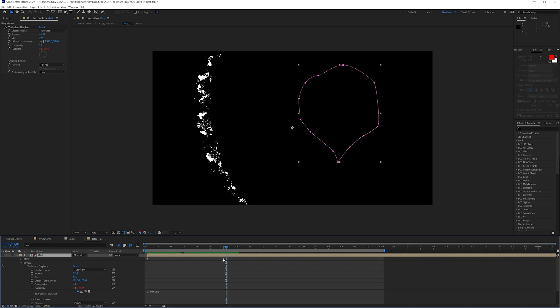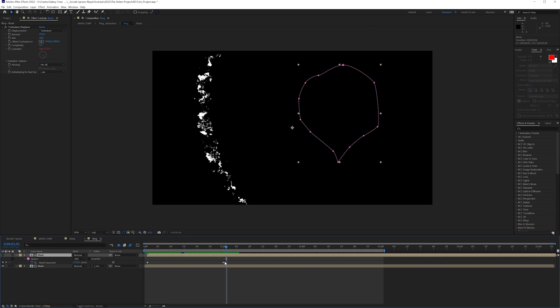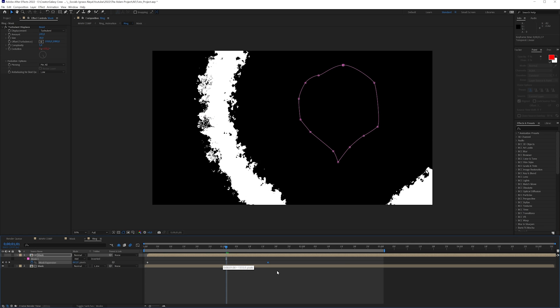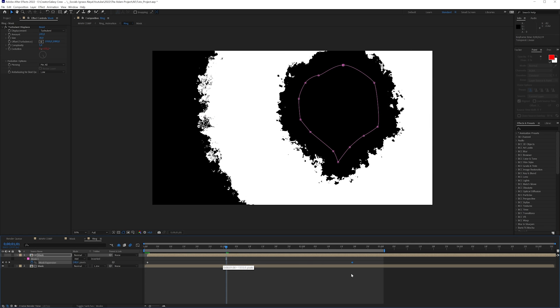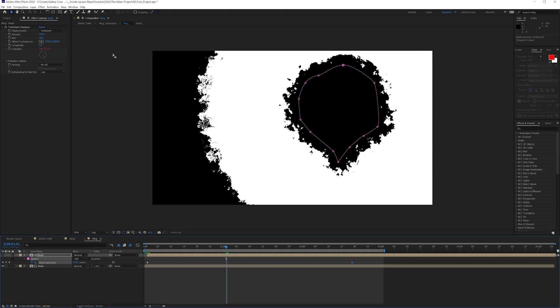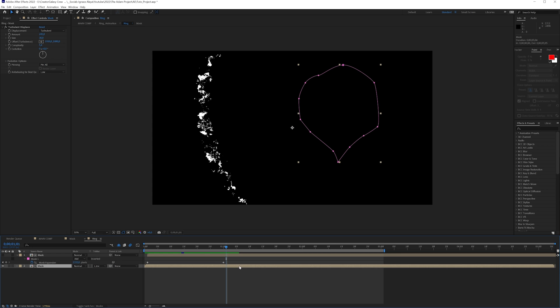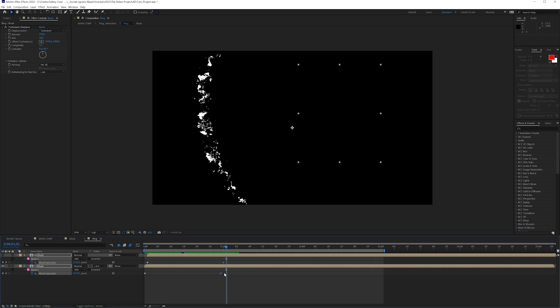Now we want to use our particles and parent them to the track. Now if we take a look, that looks a whole lot better. My animation is a little bit too fast for the ring, so I'll press U on the keyboard and make it quite a bit slower — I think I actually like that.